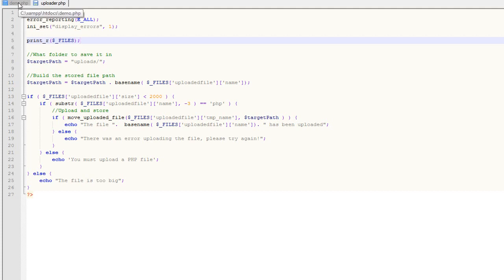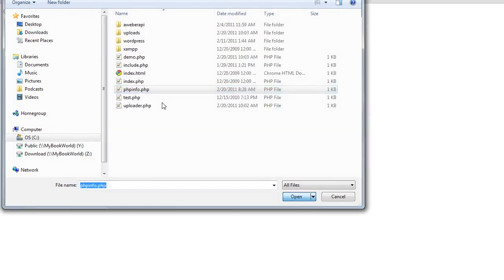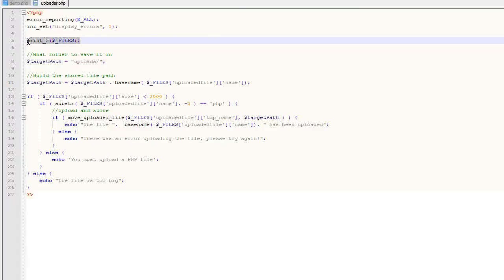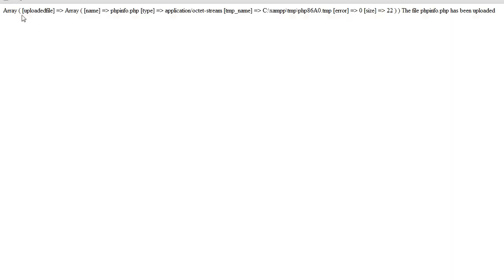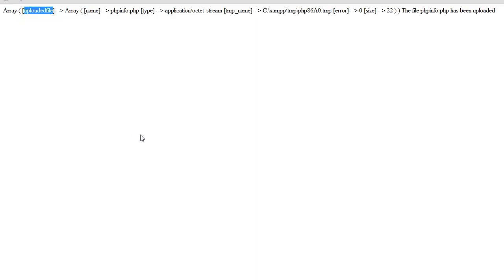Let's go ahead and upload a file — phpinfo.php — and hit upload file. I've done a print_r on this FILES array so we can see what's actually in it. You'll see it's a multi-dimensional array. We have an array called 'uploaded_file', which is the name we gave to our input. The value of that key is another array which stores the name, the temp name, and the size of the file that was uploaded.